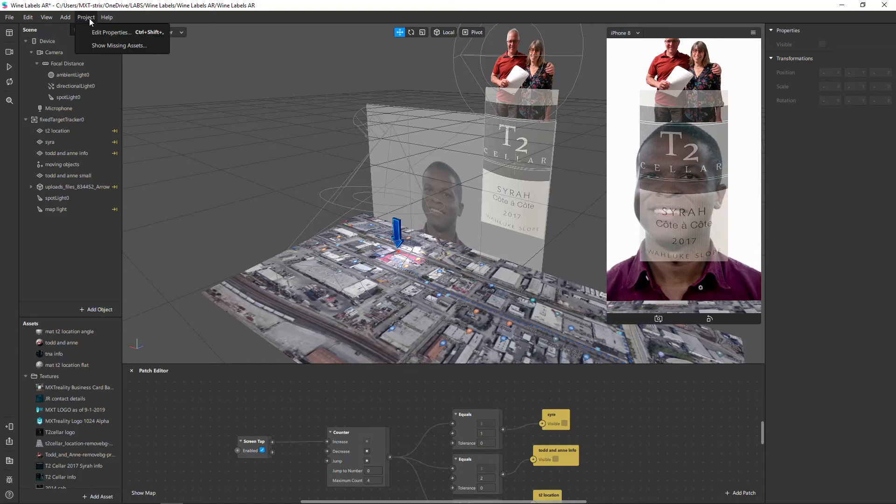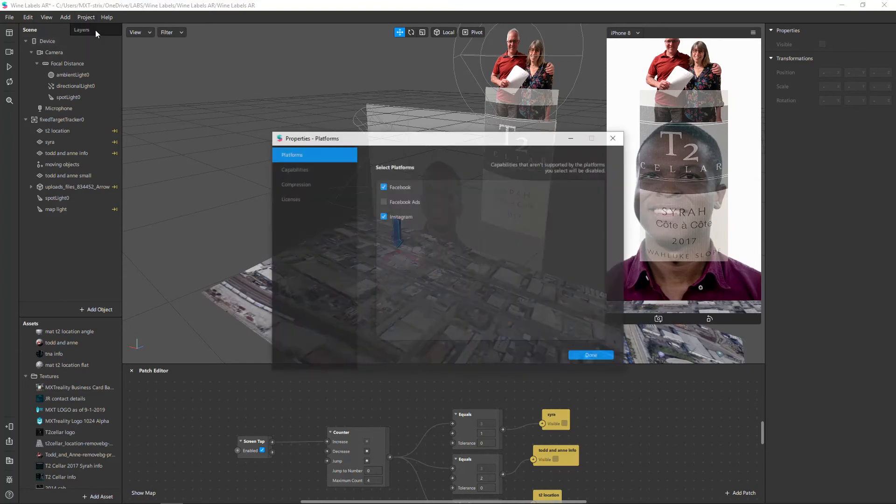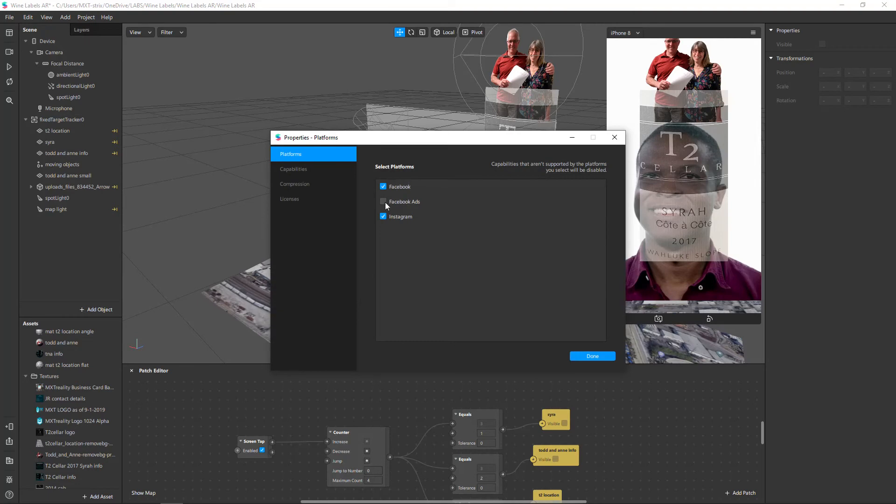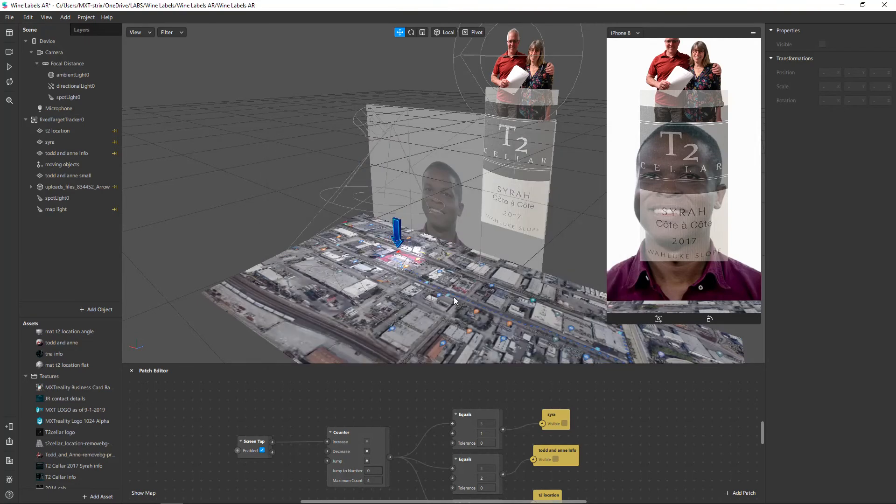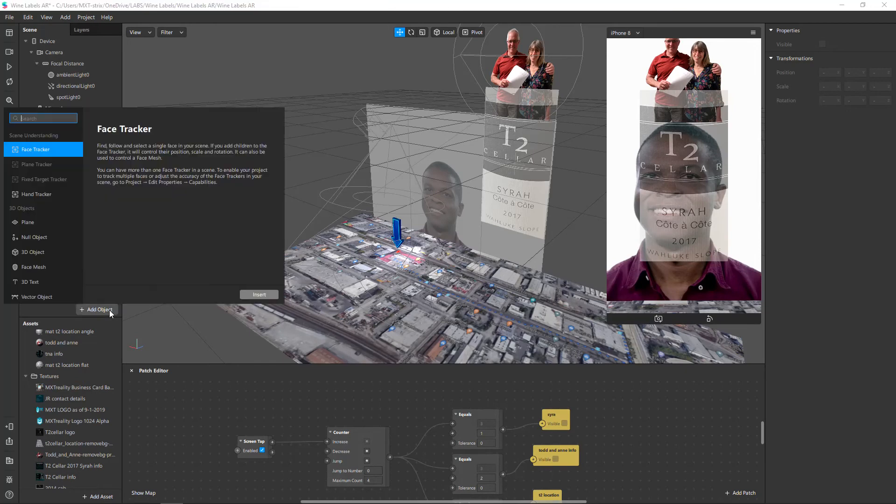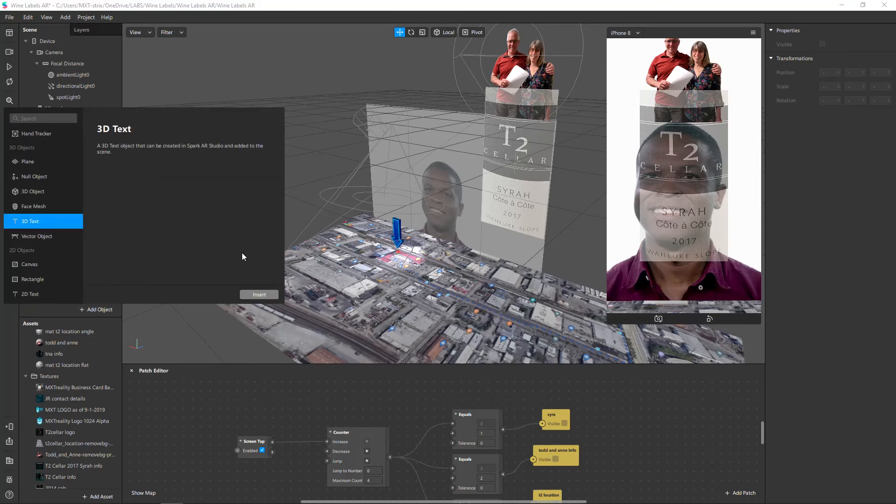You need to go to Project, Edit Properties, and deselect Instagram. Once I've done that, I can now come over, add to the project, and the 3D text is now available for inclusion.